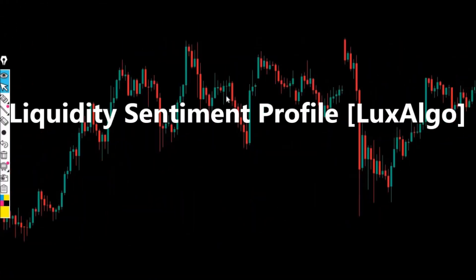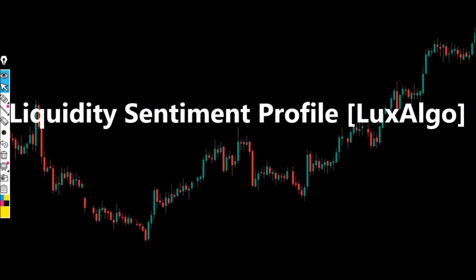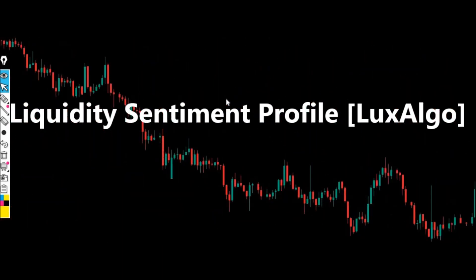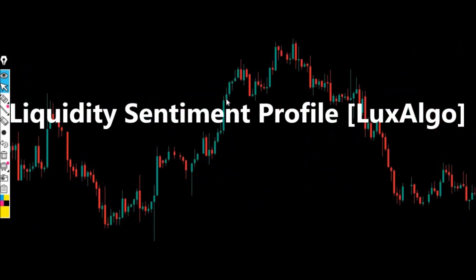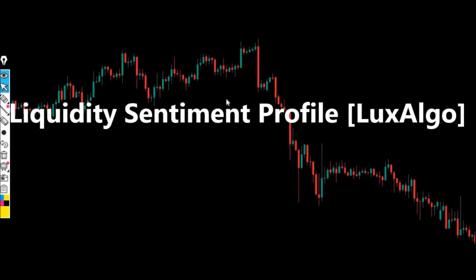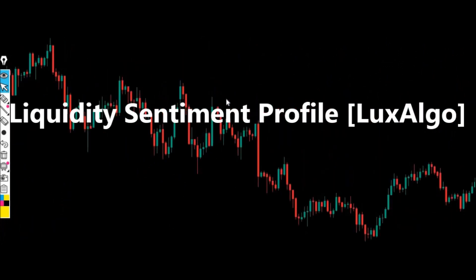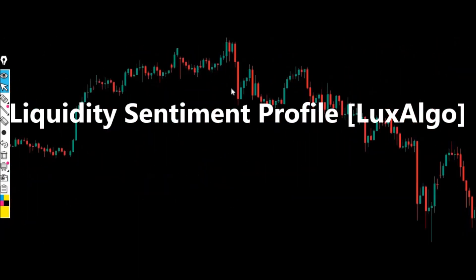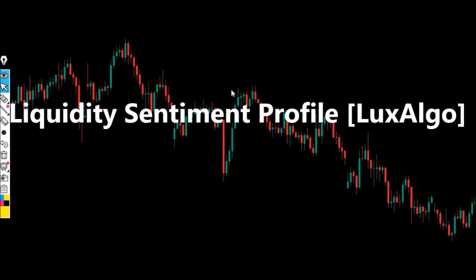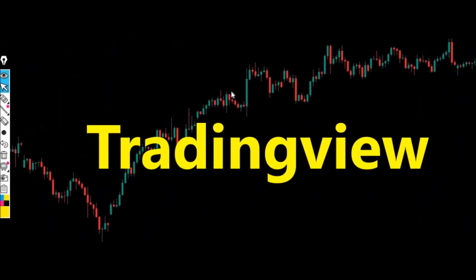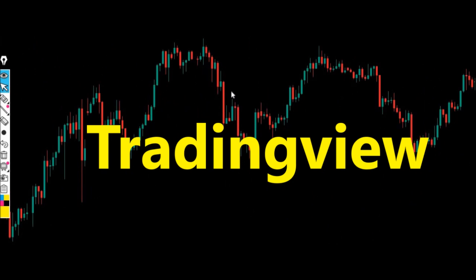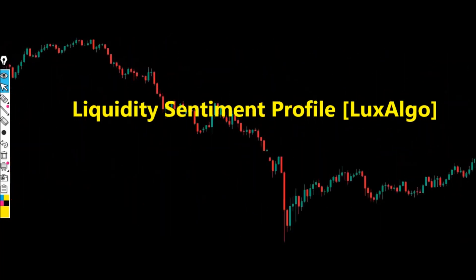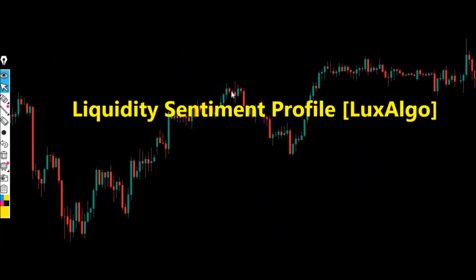I want us to look at this indicator by Lux Algo called the Liquidity Sentiment Profile. The name tells it all — it is a very advanced charting tool. This indicator is brand new on TradingView.com. To add it to your chart, go to TradingView.com, click the indicators tab, type 'Liquidity Sentiment Profile,' and click on it. This is how it will appear right on your chart.